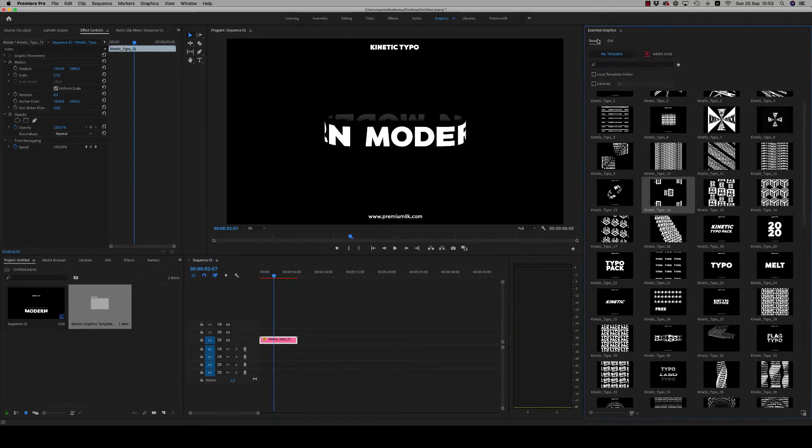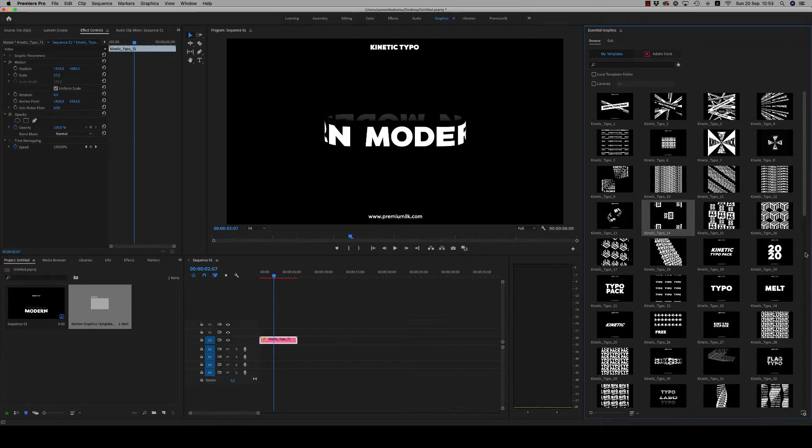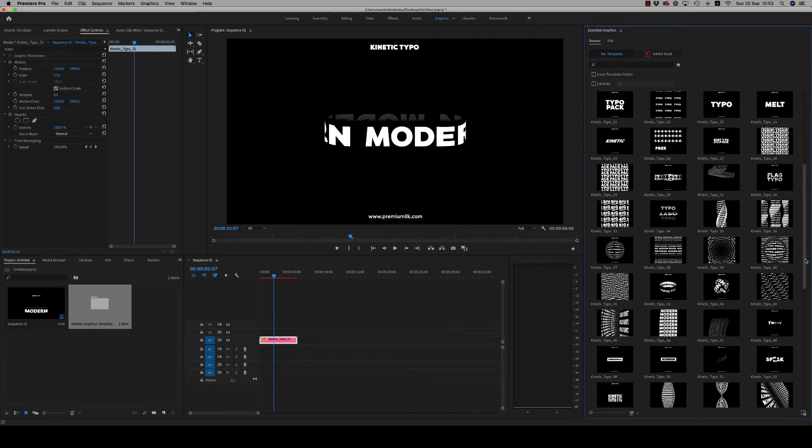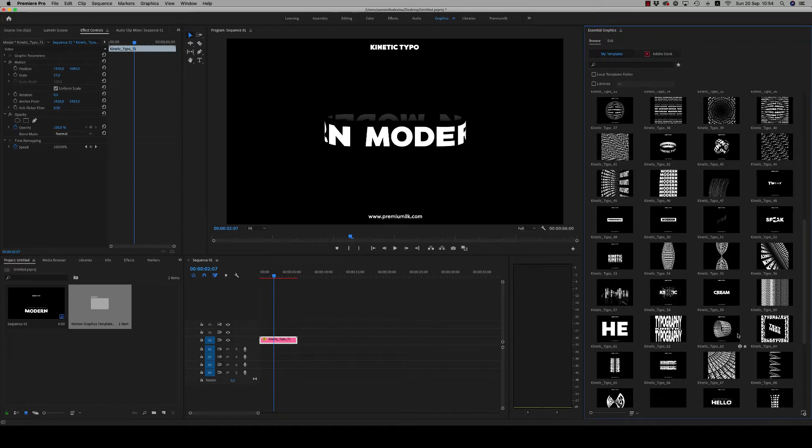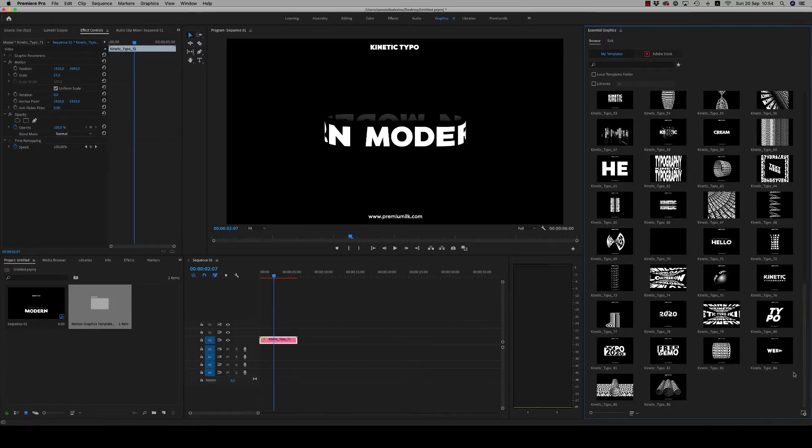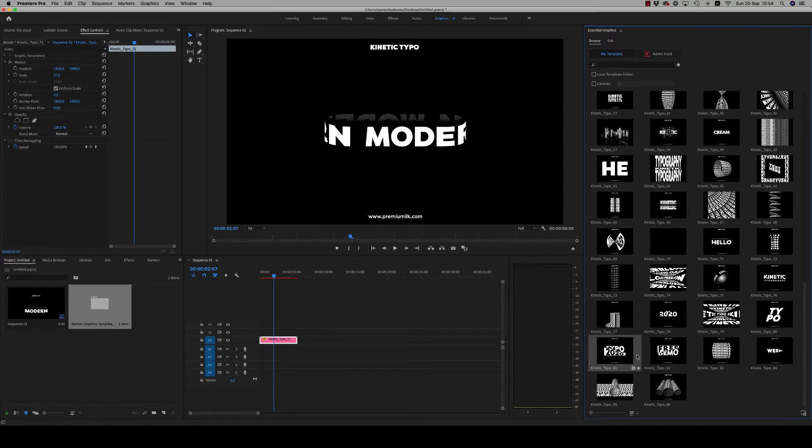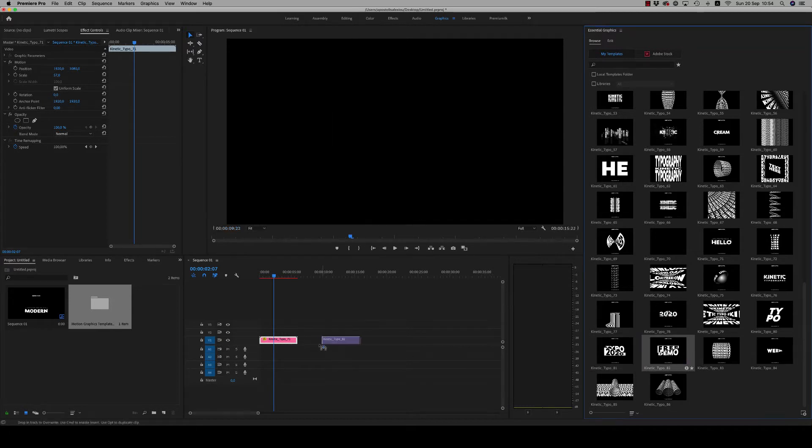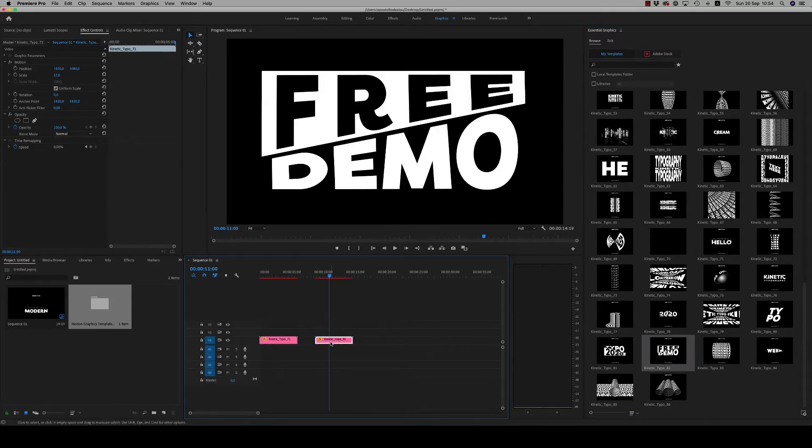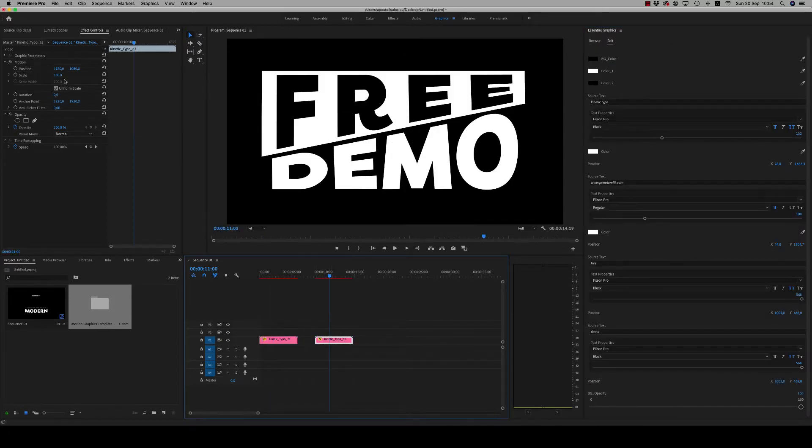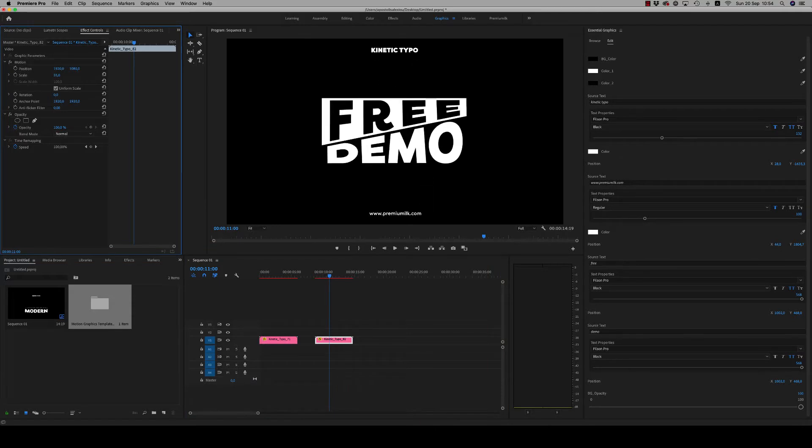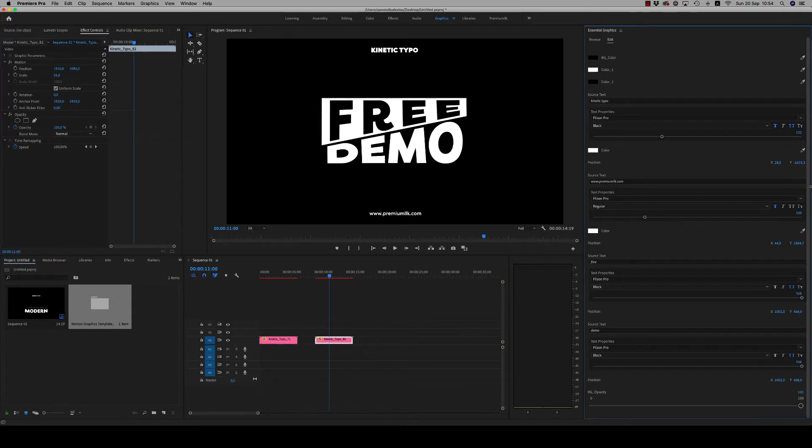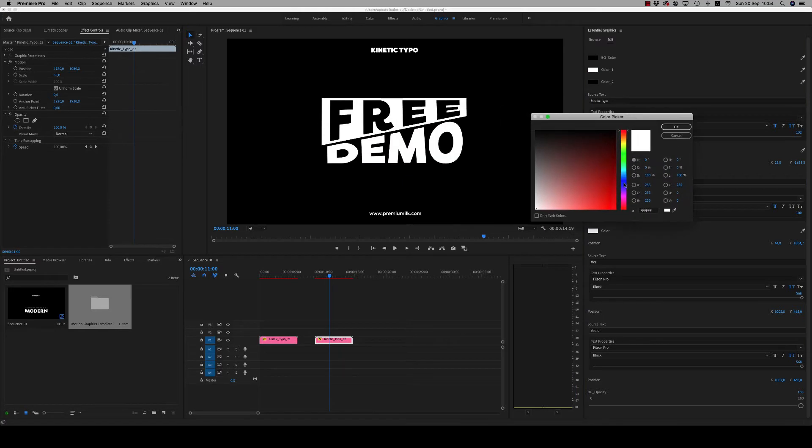Like this, to put it in the middle. So you can customize everything in order for your text to fit exactly on the composition. Let's use another one, this one. Here you can change all the text. Of course, you can see you are able to change the colors.